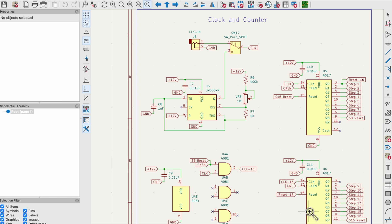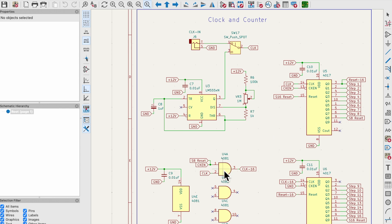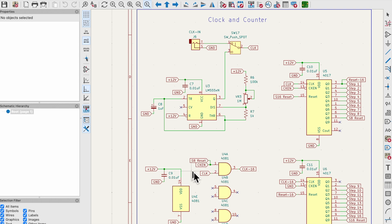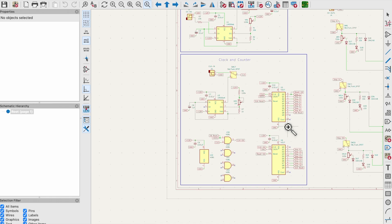To chain them together, the Q9 output or step nine output of the first 4017 is connected to one input of the AND gate and the clock to the other input of the AND gate. The output of the AND gate connects to the clock input of the second 4017, ensuring that it advances when both conditions are met. So when all these conditions are high this is enabled.